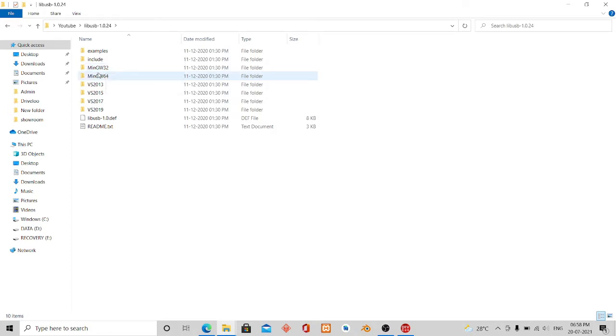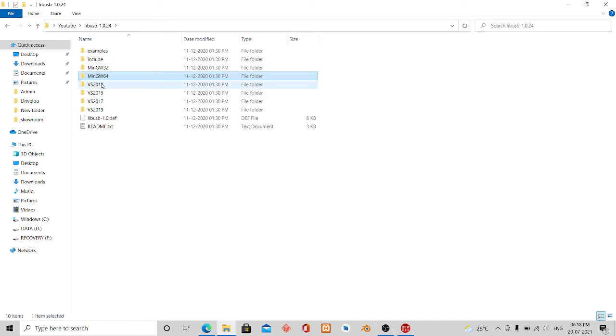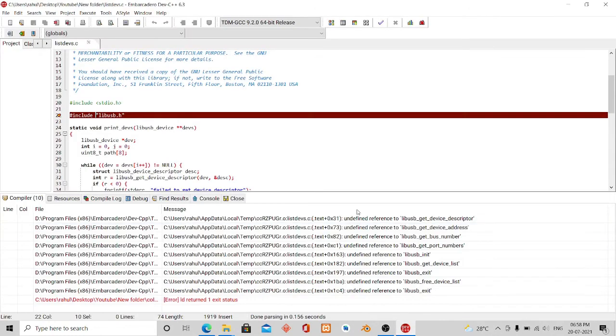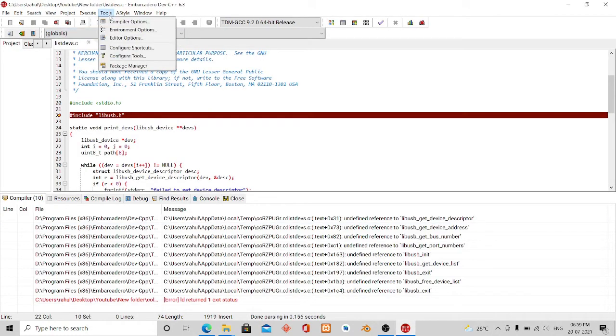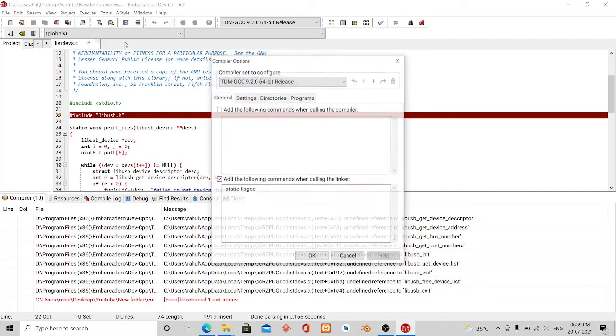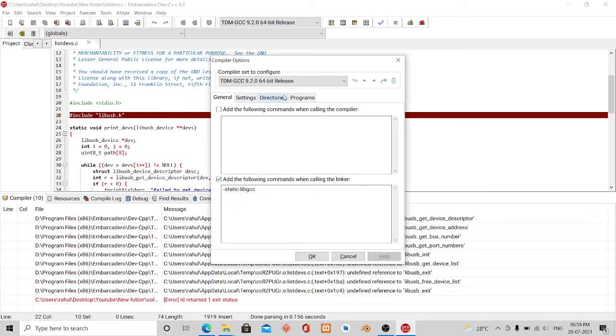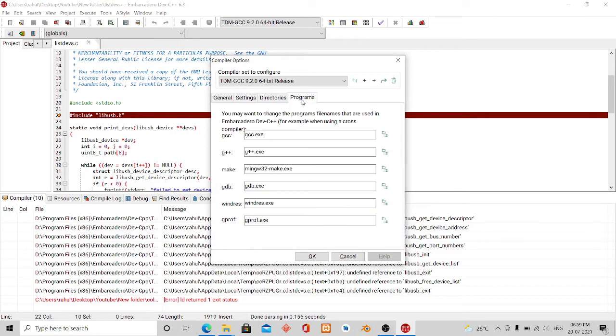To include the library there are two folders you can see. I'm using MinGW 32, there's also MinGW 64 and VS for Visual Studio. Let me show you, if I open the compiler options and go to programs you can see the make is MinGW 32.